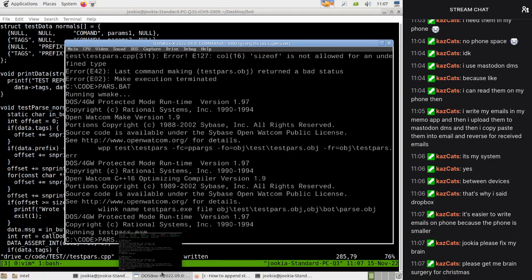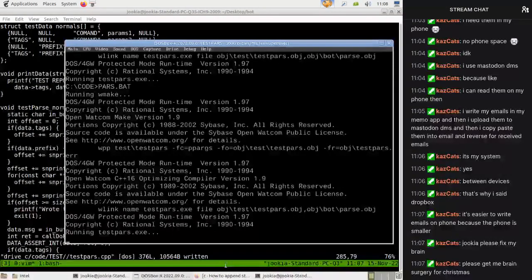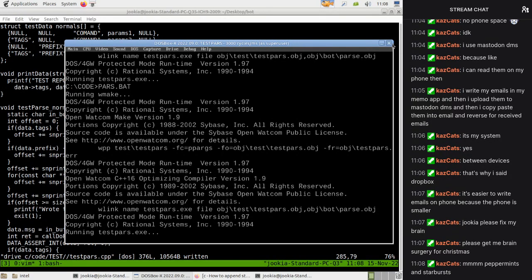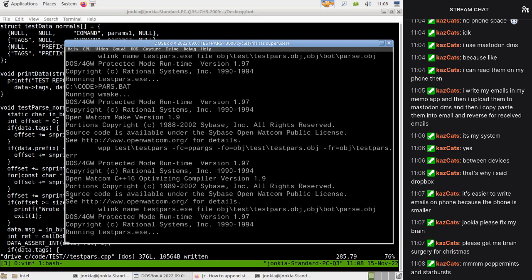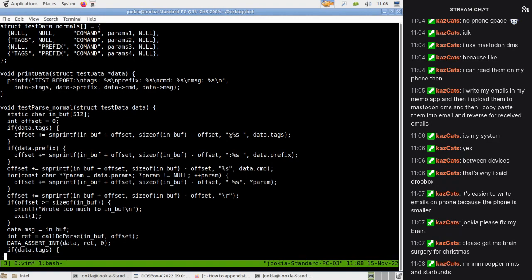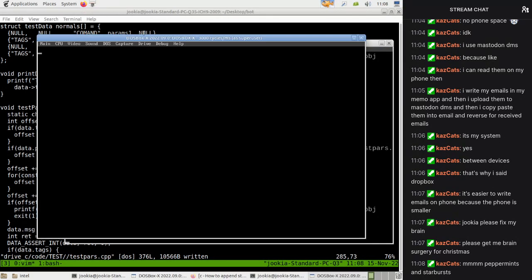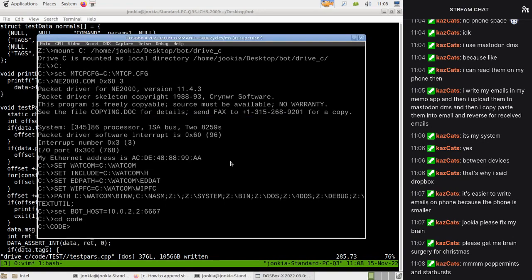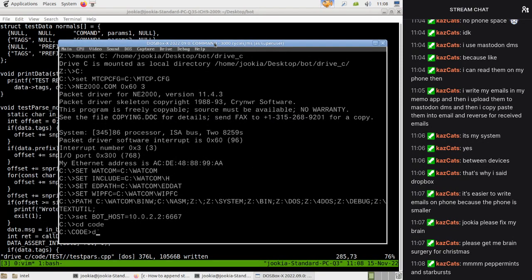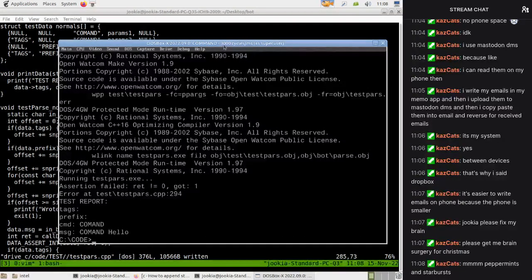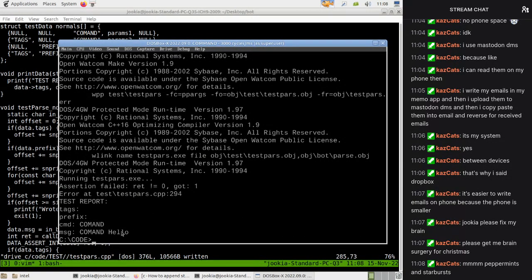Let's see if this code even like possibly works. I think I broke it - okay I need to dereference that. Pointers, you know - you can't live with them, can't live without.